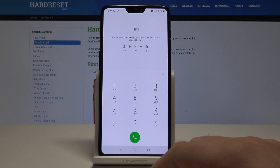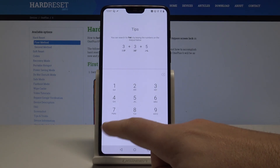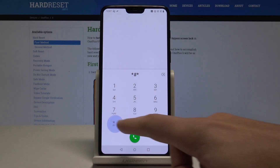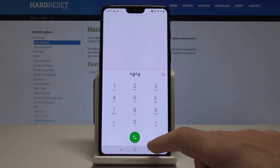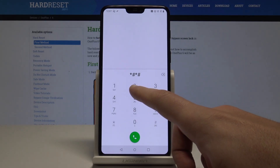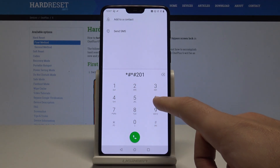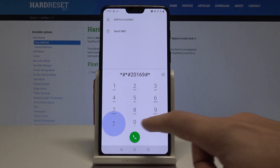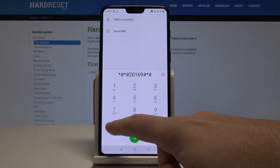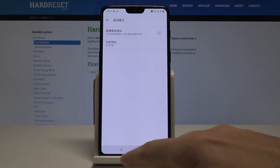Let's go back and now it's time to open the second Chinese menu on this OPPO device. Let's use the code *#*#20169#*#*. The following Chinese menu just pops up. Let me use the back key to quit this mode.